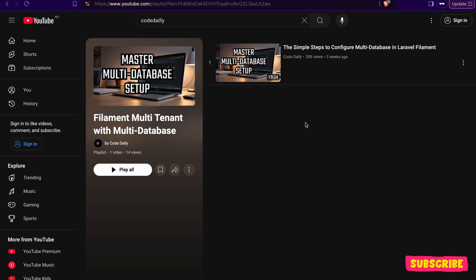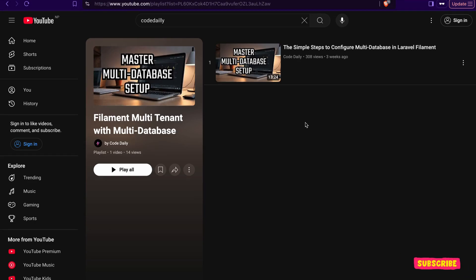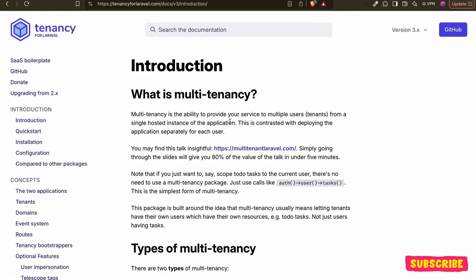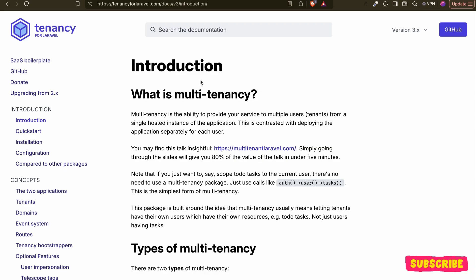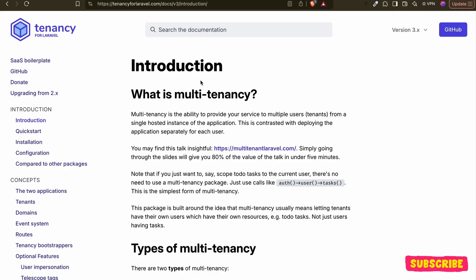What we are going to do in this video is configure things from our Filament side. If you remember, in the last video we created the tenant from Tinker. Now we will install Filament and then install panels. We'll have two panels: one admin panel for the central domain, and one app panel for each tenant. Remember that every tenant will have their own database.